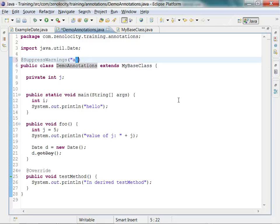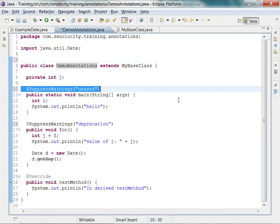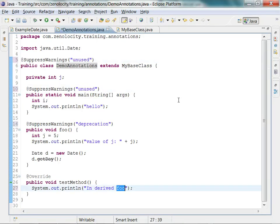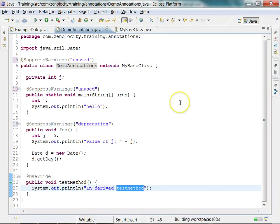This is how annotations work in Java. Why don't you try this program and play with it to see how you can use annotations in your programs.